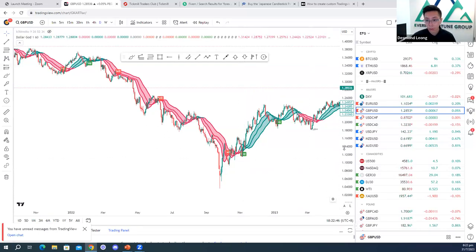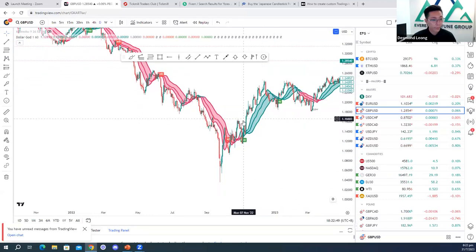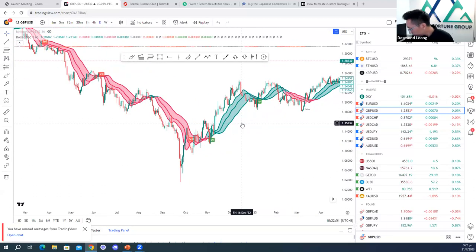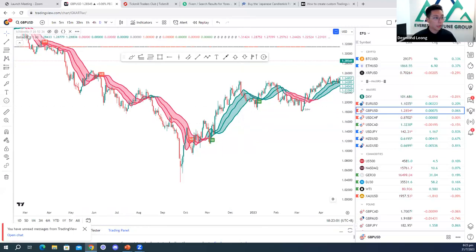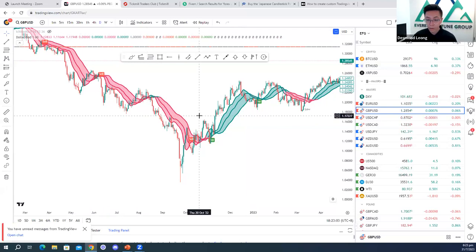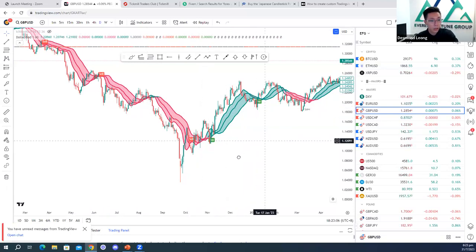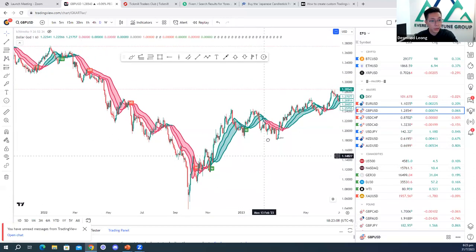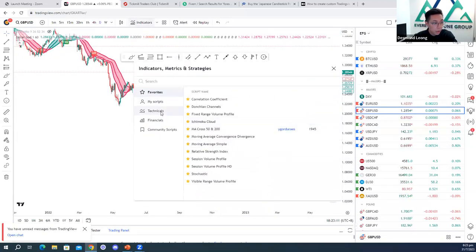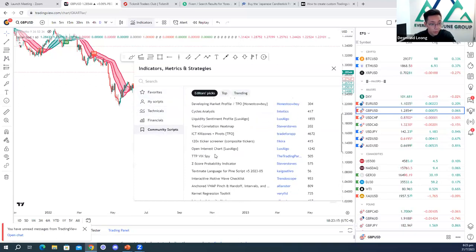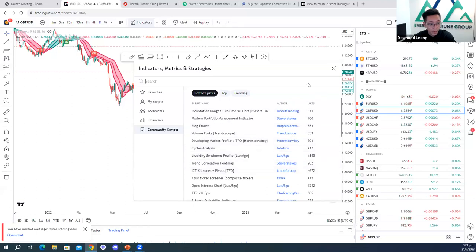The previous indicator I was using just now was just an example — I'm not too sure about all its functionalities, but I used it as an example for you guys. If you guys want to explore indicators, just feel free to click on these indicators, or you can see community scripts — usually the ones with a lot of likes are the ones you can maybe trust.